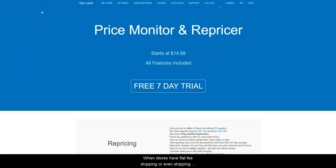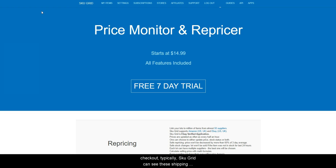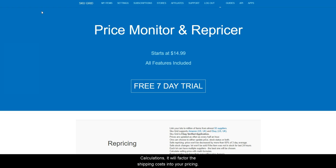When stores have flat fee shipping, or even shipping that is known before you add an item to cart and get to a checkout, typically, SKUGrid can see these shipping amounts and if you are set to include supplier shipping in calculations, it will factor the shipping cost into your pricing. However,